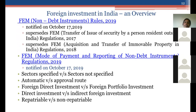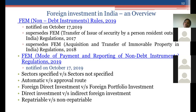Foreign investments in India are now governed by Non-Debt Instrument Rules, which supersede two main regulations: the TISPRO Regulations, and the Acquisition and Transfer of Immovable Property in India regulations, since immovable property has also been brought within the meaning of non-debt instruments. The FEMA Mode of Payment and Reporting Regulations pertain to how remittances come from persons resident outside India and what reporting needs to be done in case of any investment in a non-debt instrument.